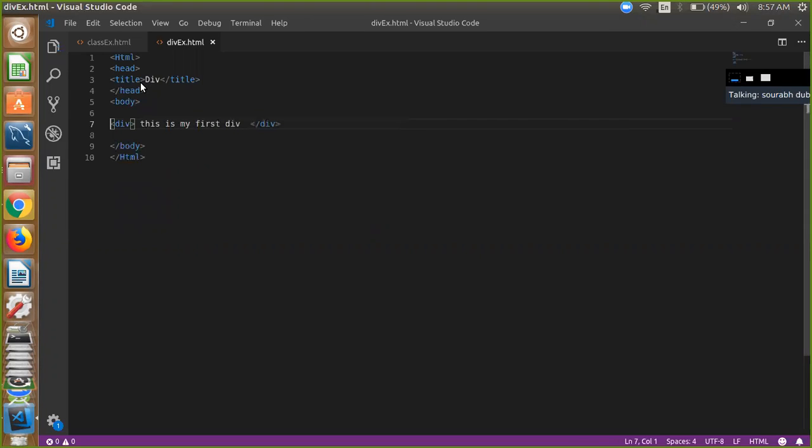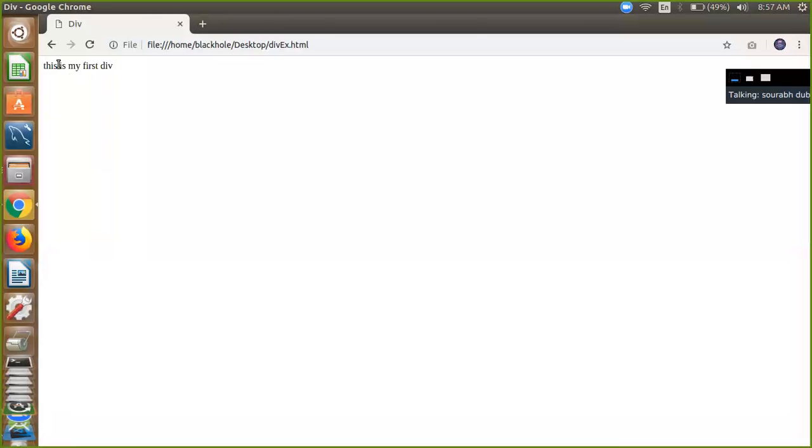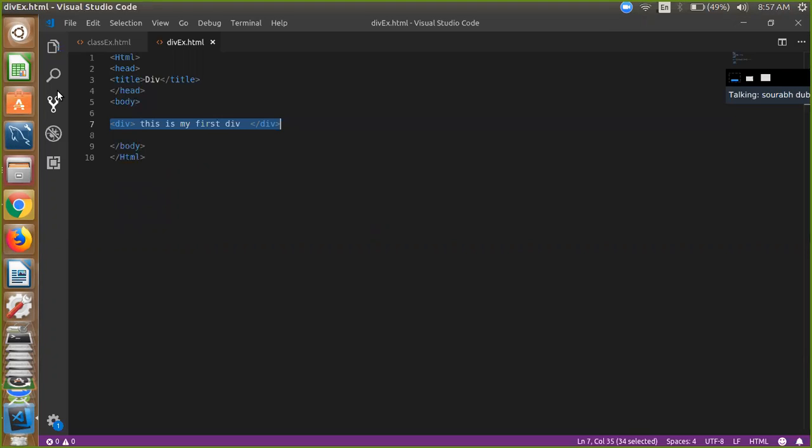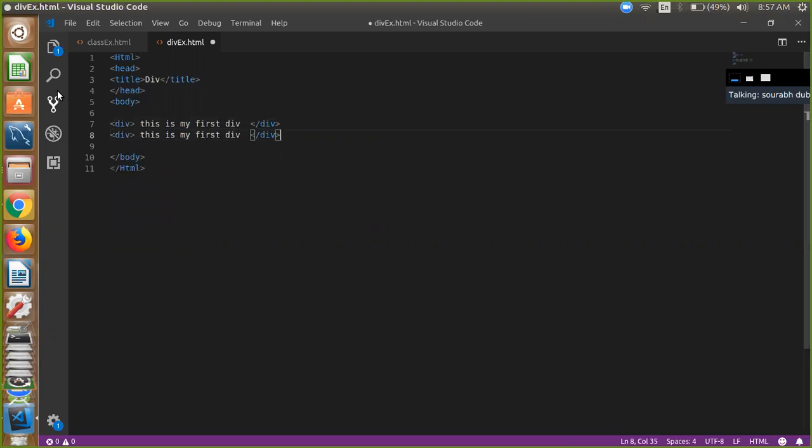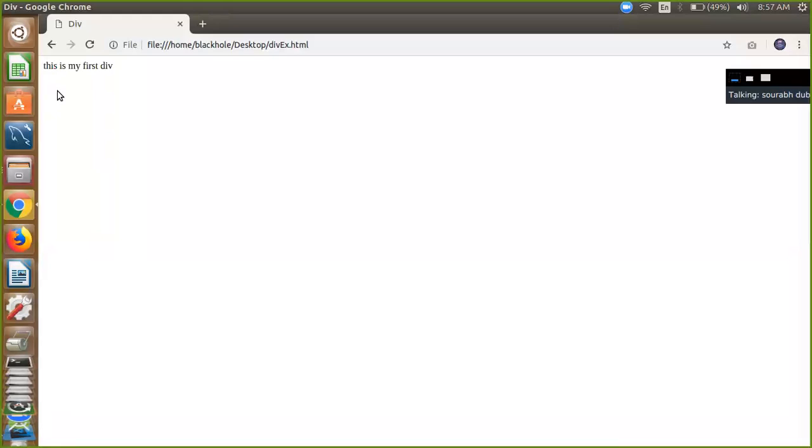If you want to write another block—that one is your first block—and if you want to use another block, just copy and paste. Simple. Now refresh it. You can see here there's the first block and that one is the second block.